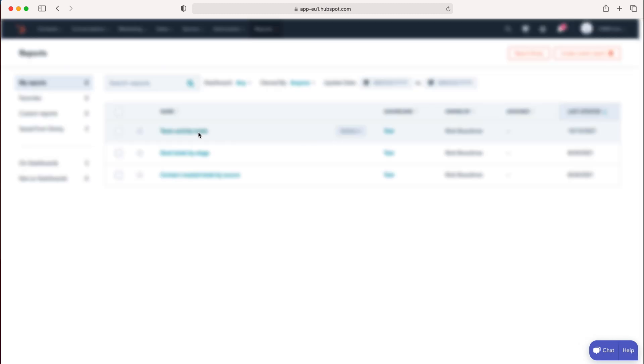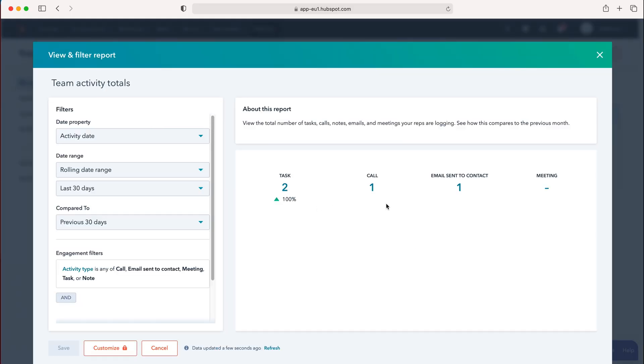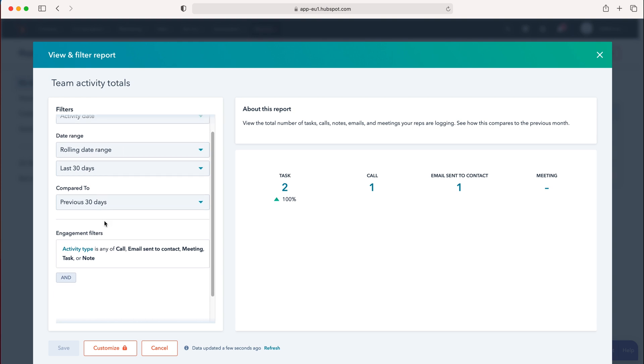Press the report to generate it and view the data. On the left side, you can add filters like rolling date ranges—last 30 days compared to the previous 30 days—and engagement filters to change the activity types displayed.